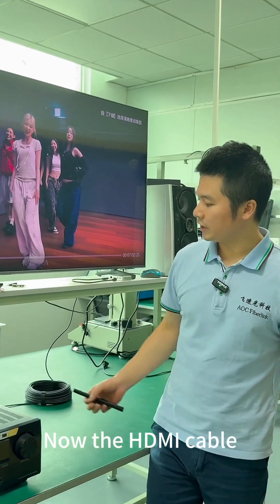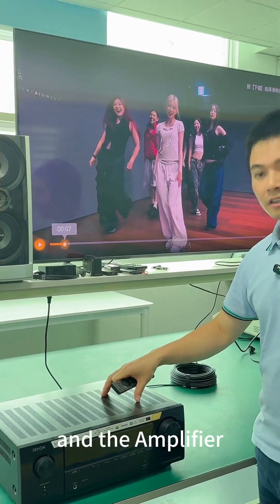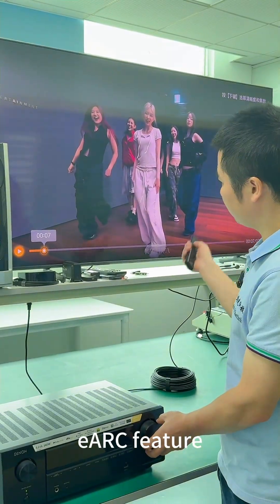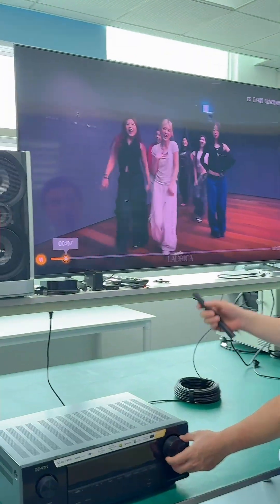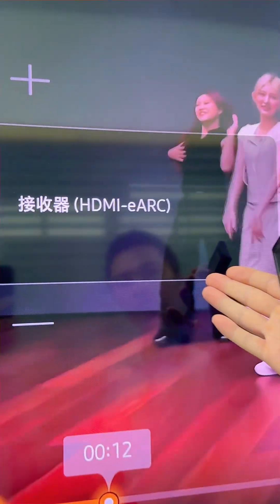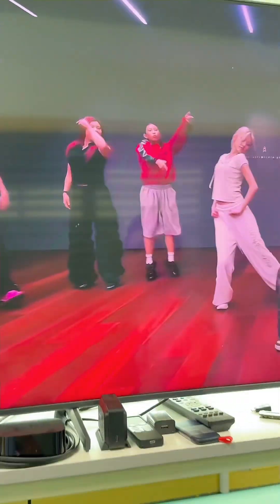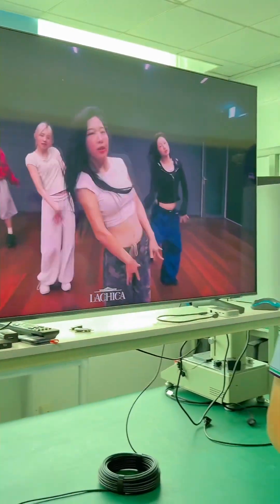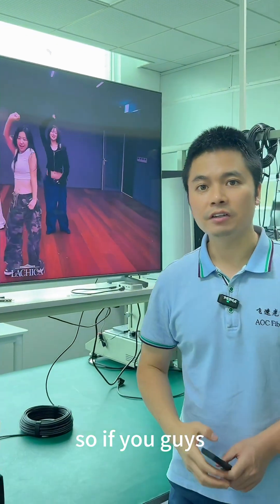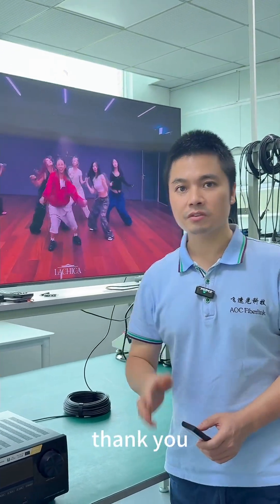Now the HDMI cable connects the TV and the amplifier with the EARC feature. As you can see. So if you guys have any questions regarding the ARC and the EARC, just leave a comment or give me a message. Thank you.